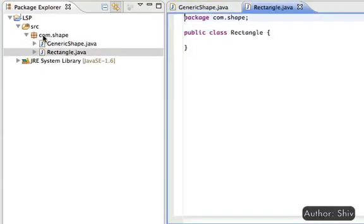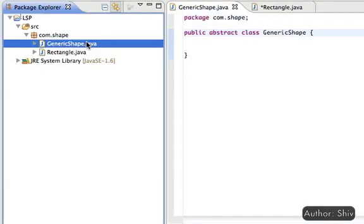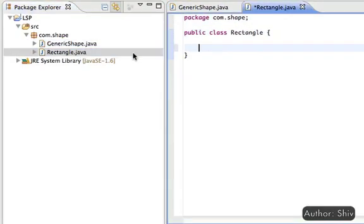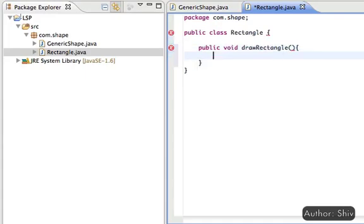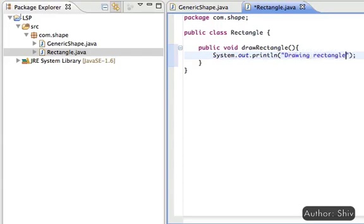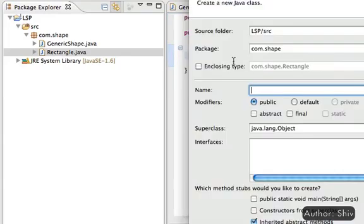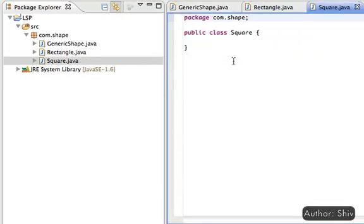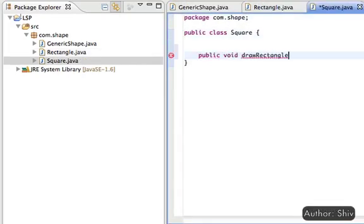Also create a class Rectangle with a method drawRectangle, and add a sysout like 'drawingRectangle' to make the user aware of the method's execution. Similarly, create a class Square with a method drawSquare inside it, with a sysout to inform the user of the method's execution.